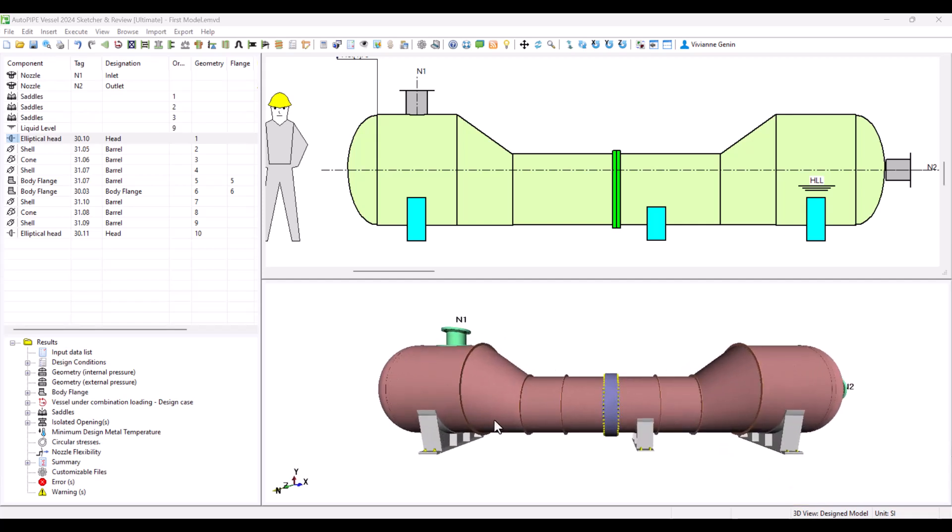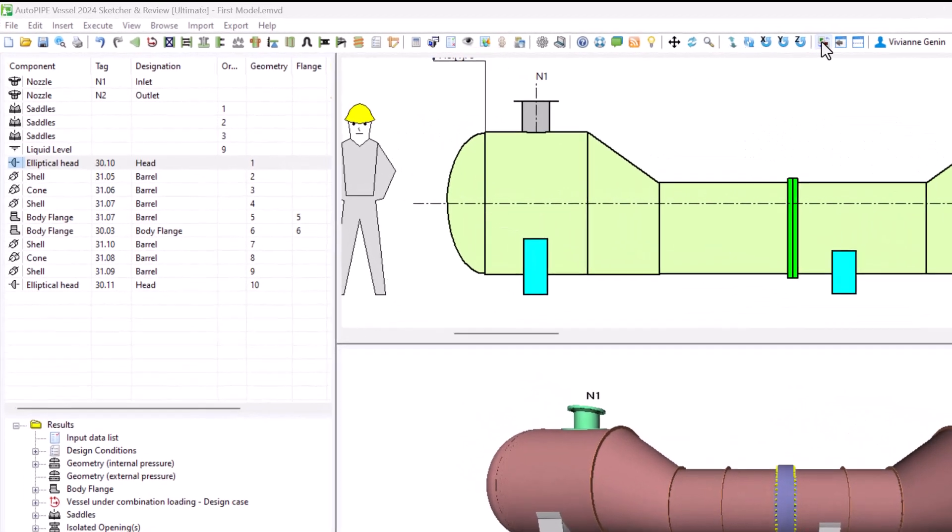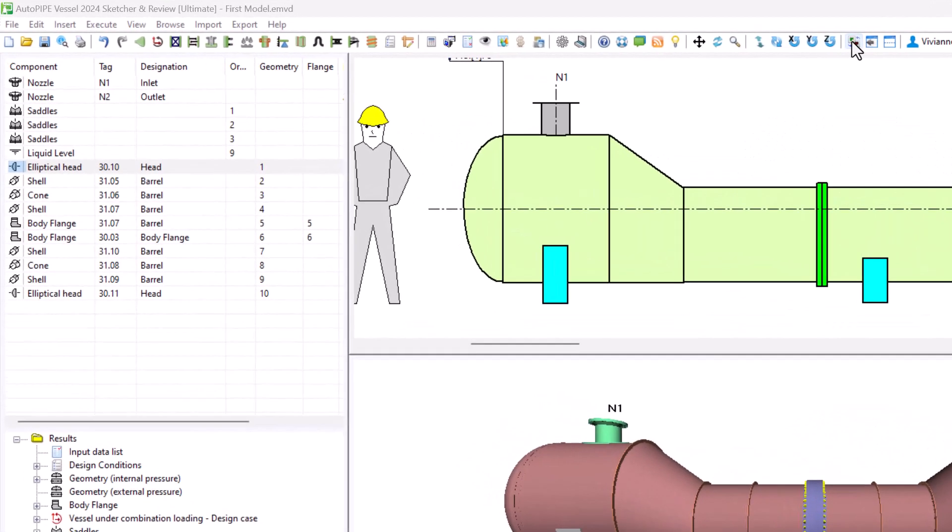You can see that there are a lot of changes. We have some stiffening rings but there is more. To see all that and compare you can use the toggle option from above.